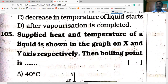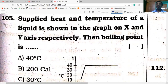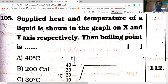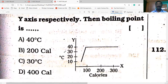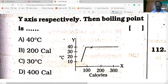Supplied heat and temperature of a liquid are shown on the x-axis and y-axis of a graph respectively. The boiling point of the liquid is: initially the liquid is at about 10°C. As heat energy is supplied, temperature increases regularly up to 40°C. Once it reaches 40°C, there is no further rise in temperature — a phase change from liquid to gas occurs. Therefore, 40°C is the boiling point of this liquid.